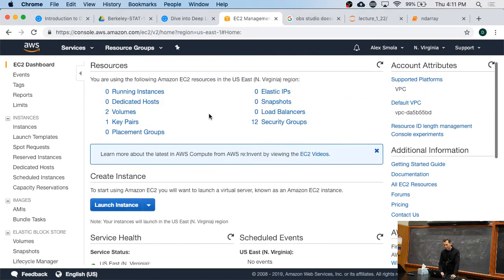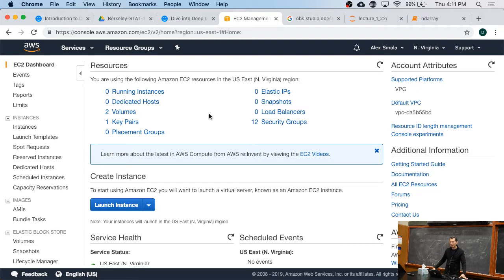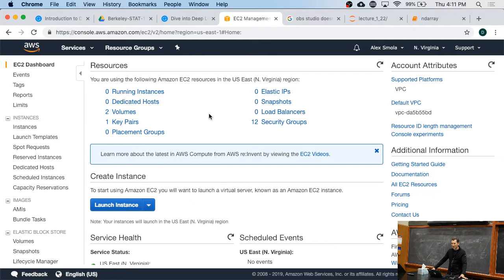So in the office hours I had a whole bunch of people come to me and ask me, oh my God, how do I actually start an instance?